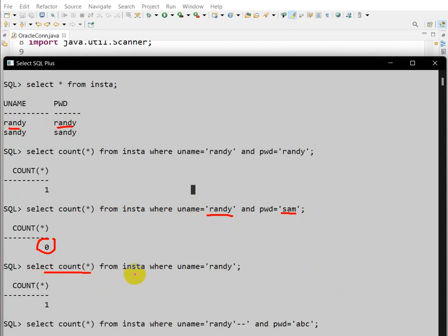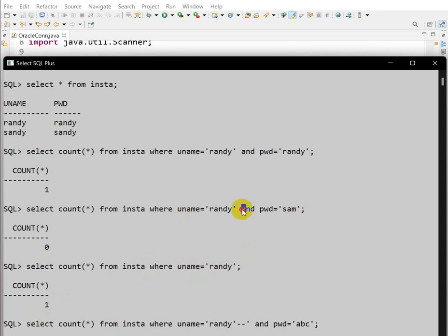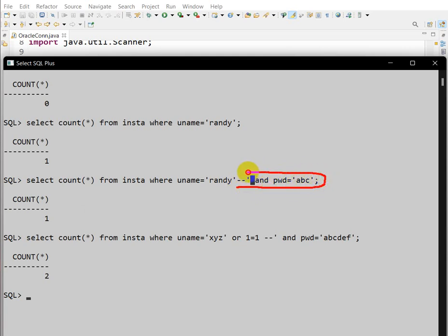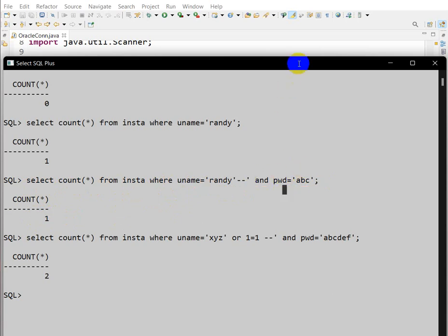Now, using the SQL injection technique — SELECT COUNT(*) FROM insta WHERE username = 'Randy' — even if we provide a wrong password, we are getting 1. Because after the dash-dash symbol, SQL ignores everything that follows. So only the username part is checked, and since Randy exists, we get 1. This is the SQL injection problem.